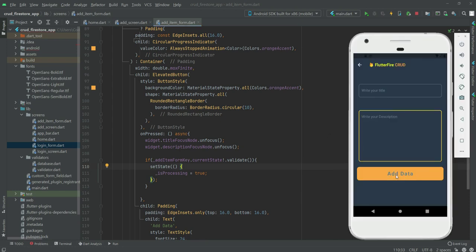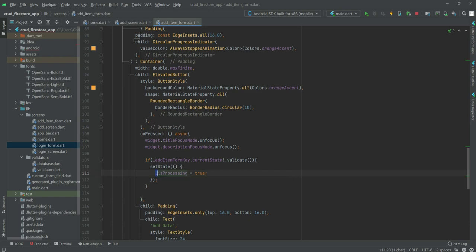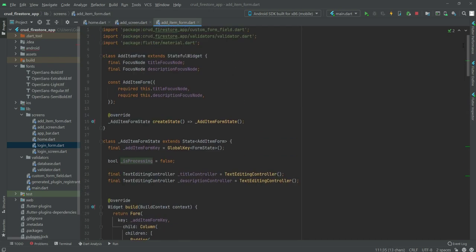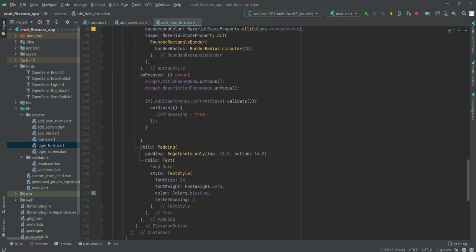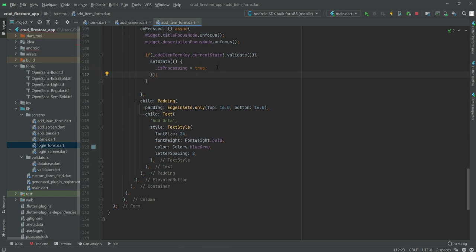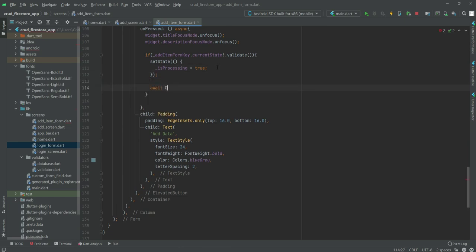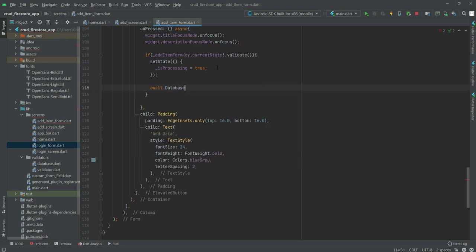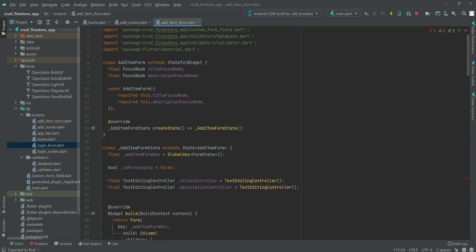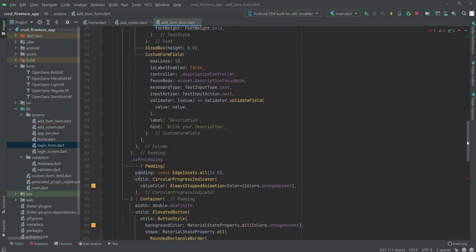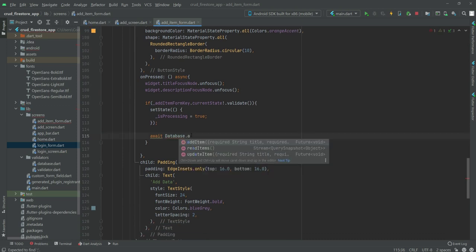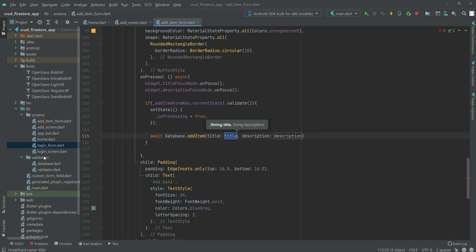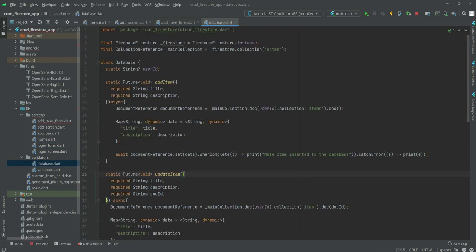This means if the user types some data and clicks the add data button, we will set isProcessing to true — by default it is false. After this setState, we will call database.addItem(). Make sure to import the database file at the top, as you can see right here.